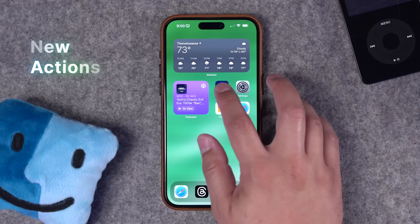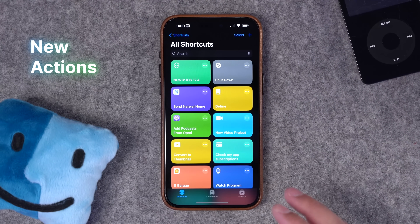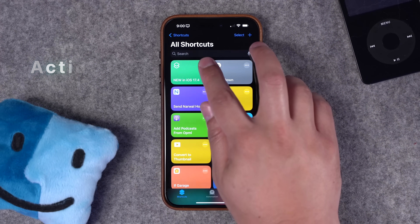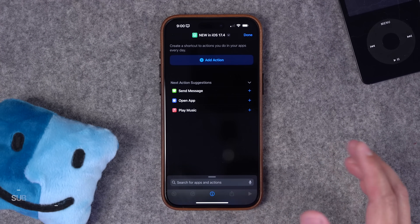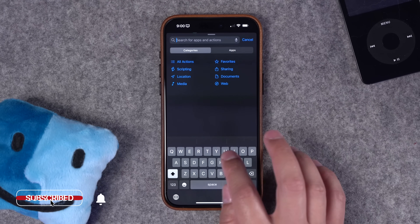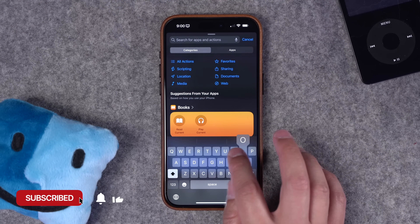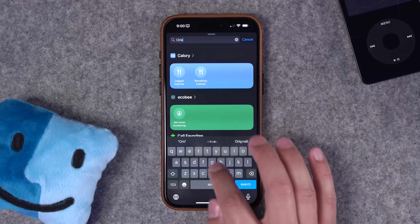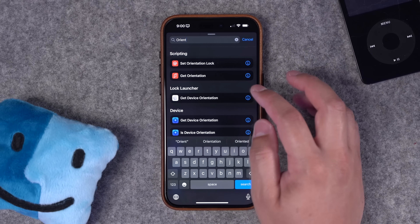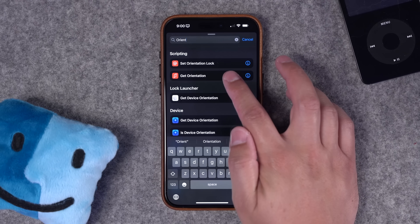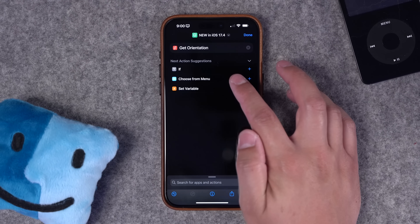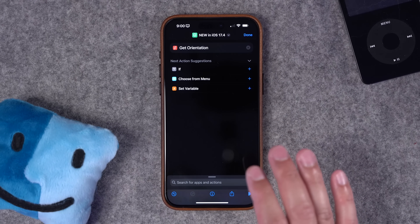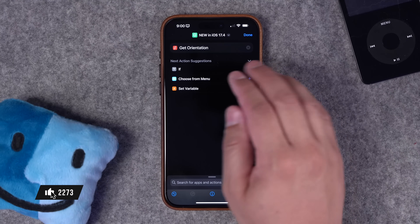Let me show you the actions that are new to the iPhone and a couple of use cases that make them really powerful. Here in the shortcuts app, I'll go to a new blank shortcut and you can search for two different actions. One is orientation. Previously, you had to have a third-party application for this, but now 'Get Orientation' is built into shortcuts in iOS 17.4 and newer.